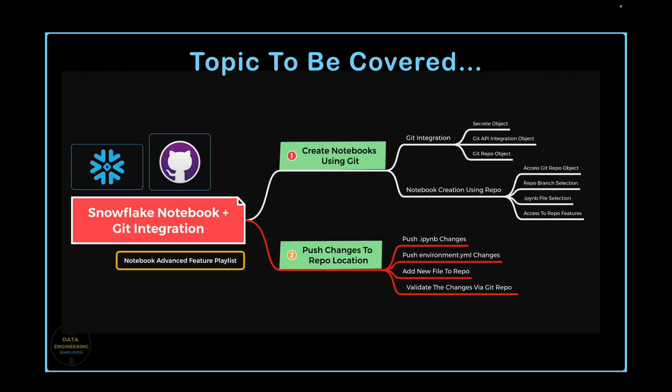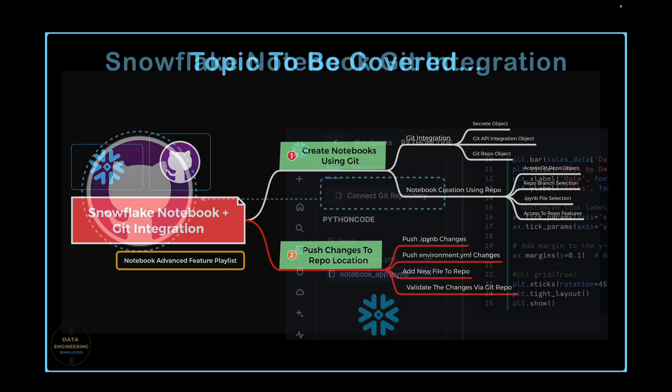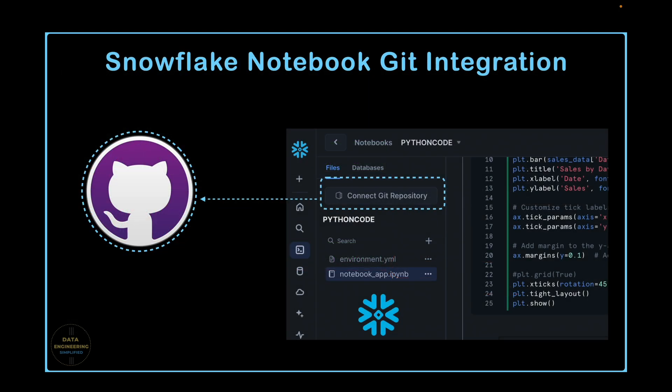We will also check our query history to see what kind of SQL statements are executed when we perform this operation and also validate all our query profiles if they are metadata operation or compute operation. So stay tuned until the end of this video to learn everything about Snowflake Notebook Git integration.